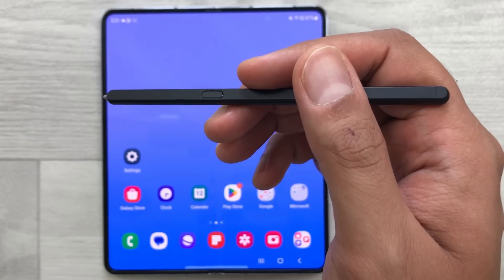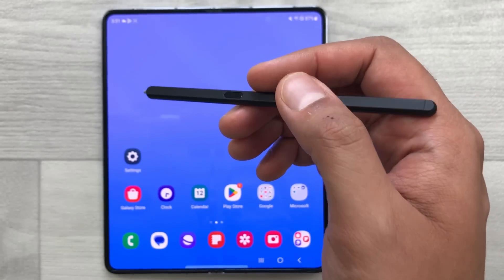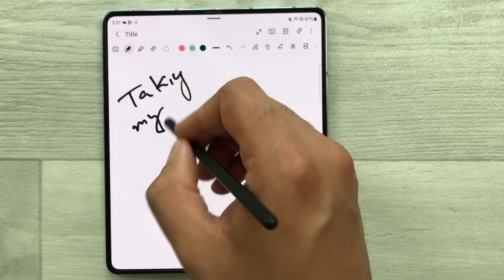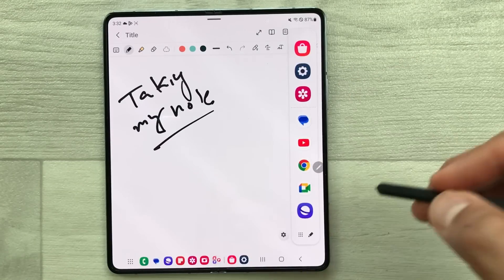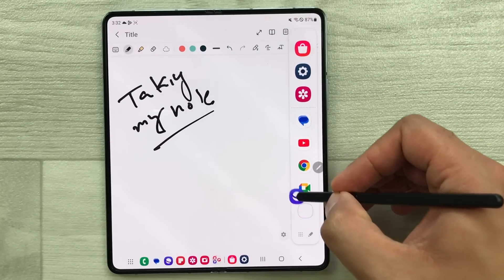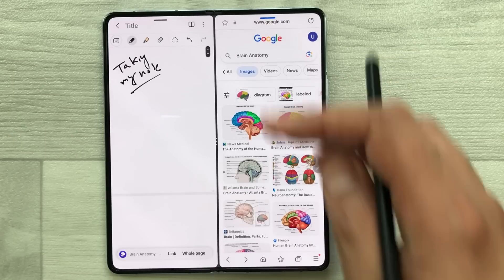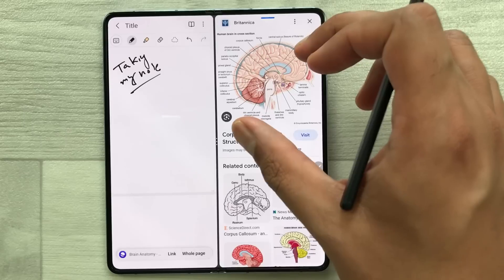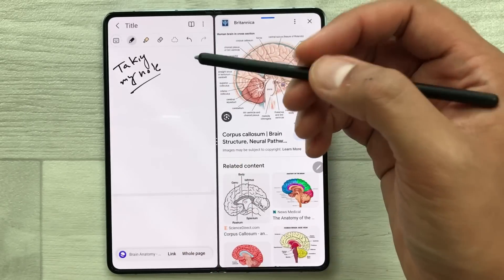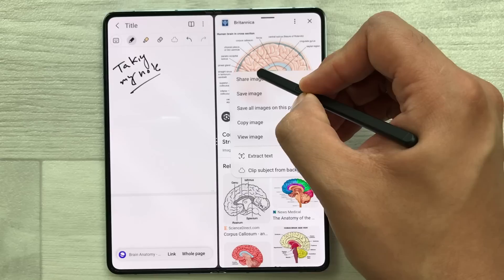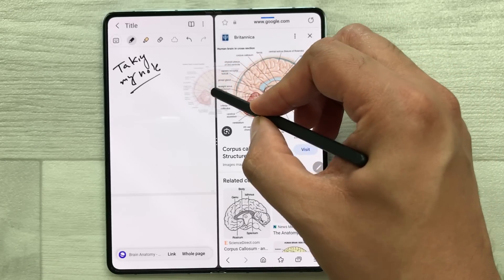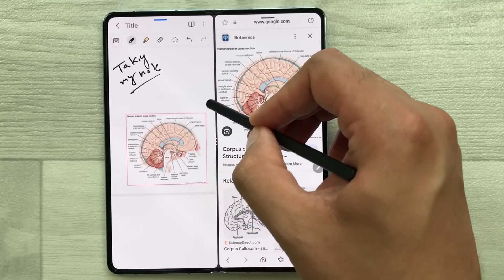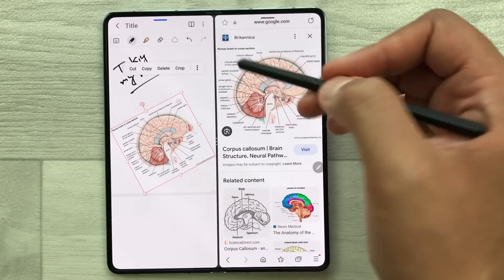The next tip is about dragging images and text from different sources into your notes. Open Samsung Notes and start taking notes. Then open the edge panel, select the internet browser, and open it in split screen. Search for an image on Google — if you like an image, press and hold it with your S Pen and drag it into your notes. You can change its size, rotate it, crop it, and do all the editing.